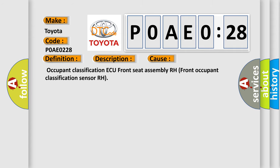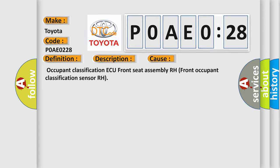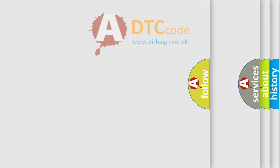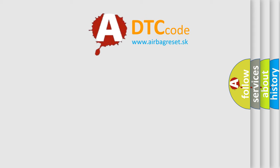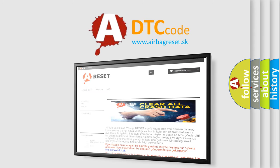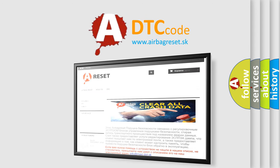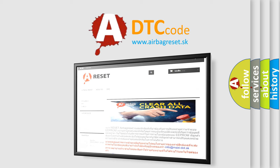Occupant Classification ECU, Front Seat Assembly RH, Front Occupant Classification Sensor RH. The Airbag Reset website aims to provide information in 52 languages. Thank you for your attention and stay tuned for the next video.